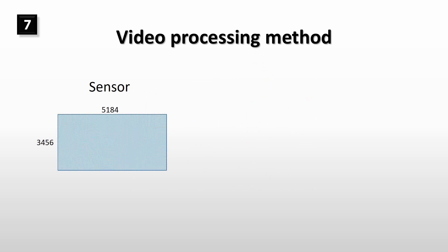First we need to understand how the camera is processing the video. Canon EOS M has an 18 megapixel APS-C size sensor, which is 5184 pixels wide and 3456 pixels high. Before the camera can record the frames to video, the picture size needs to be reduced. Camera takes pixels in groups of 3 by 3 pixels and reduces the size to one third of the original size.